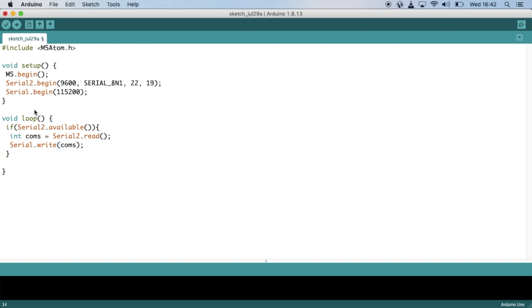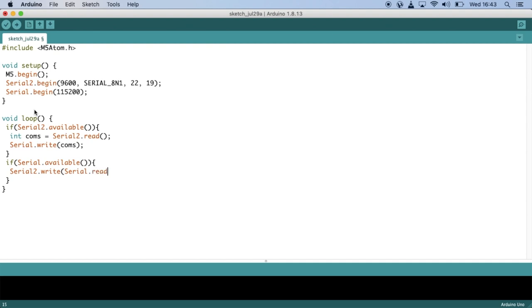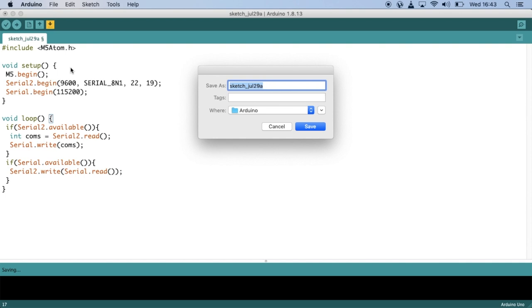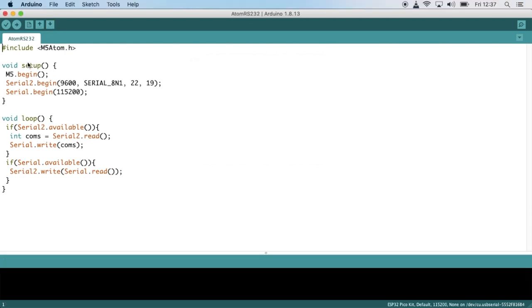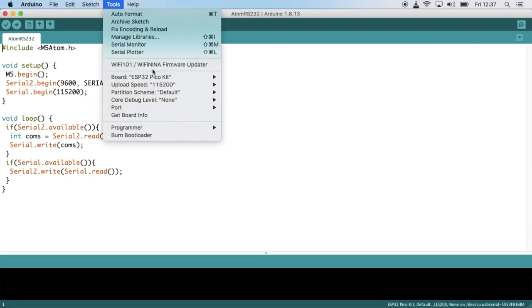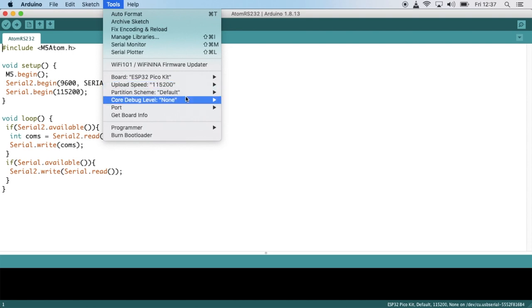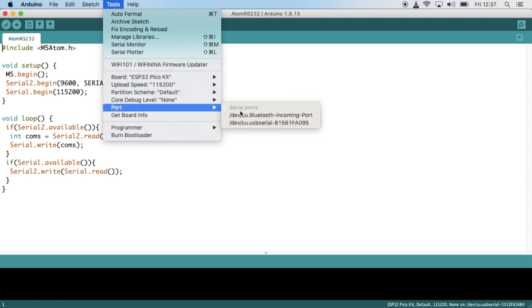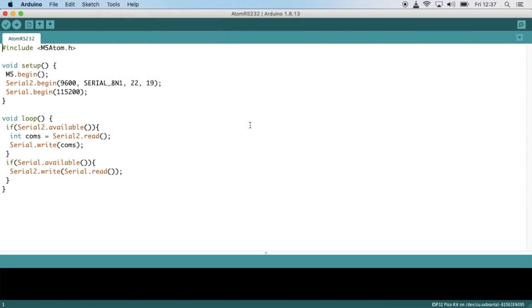Then we're going to create another if condition. This time we'll make sure that if the serial of the atom is available, make sure to write to the router whatever data that we enter into the M5 Atom serial. And that's it, that simple. Now let's save this sketch and go ahead and upload it, making sure we choose ESP32 PICO kit as the board and 115200 as the baud rate. And select your port and go ahead.